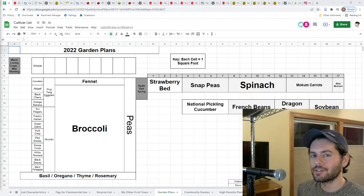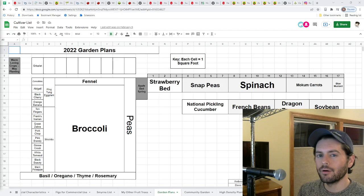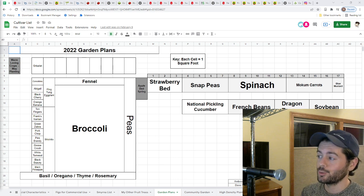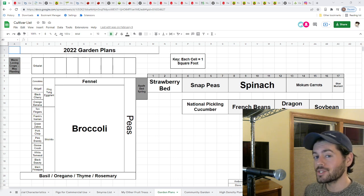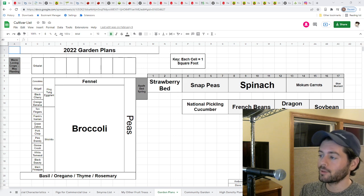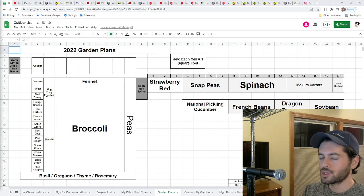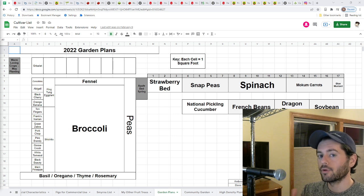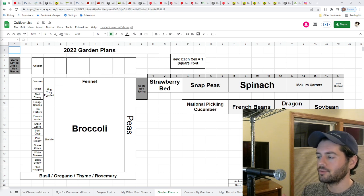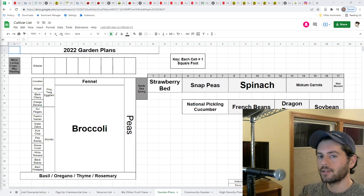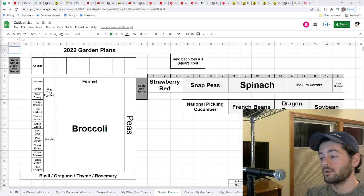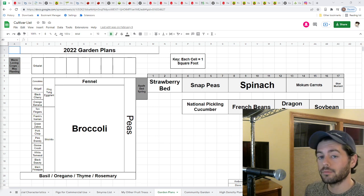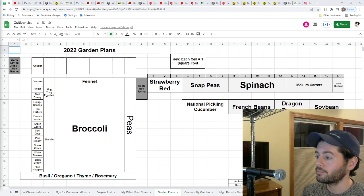All right everybody, this is Ross. I thought in today's video we would talk about my garden plans for 2022. If you're interested and you want to follow along with me, you can view my spreadsheet here in front of me which details out my garden plans. It's just down in the description of the video.